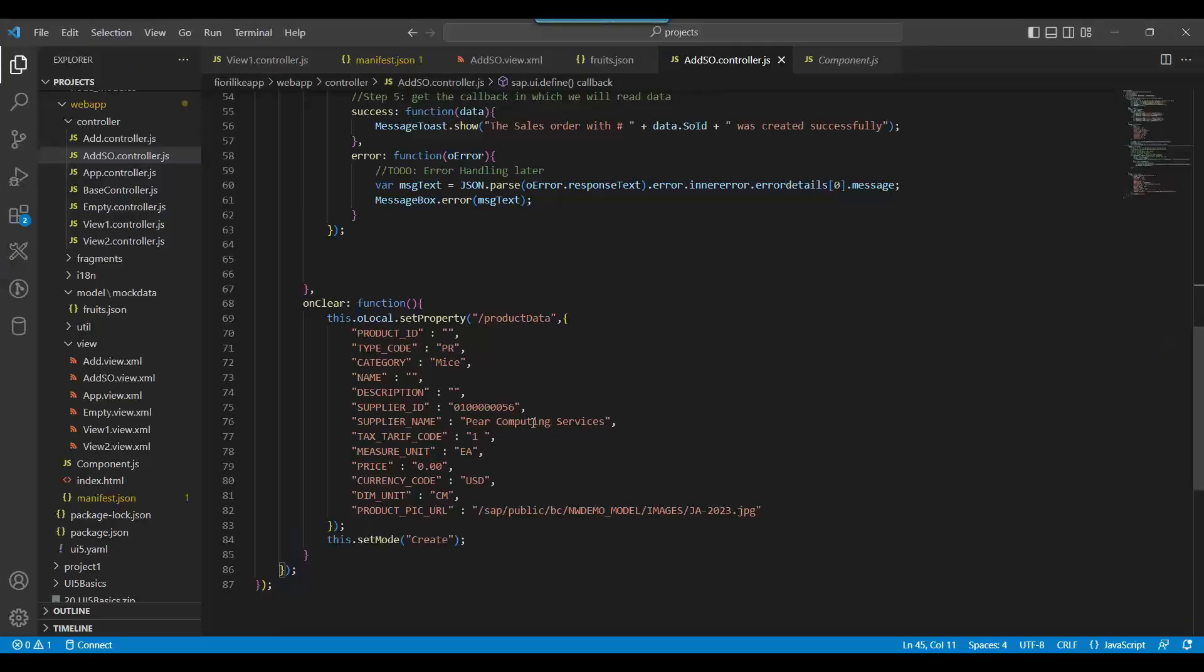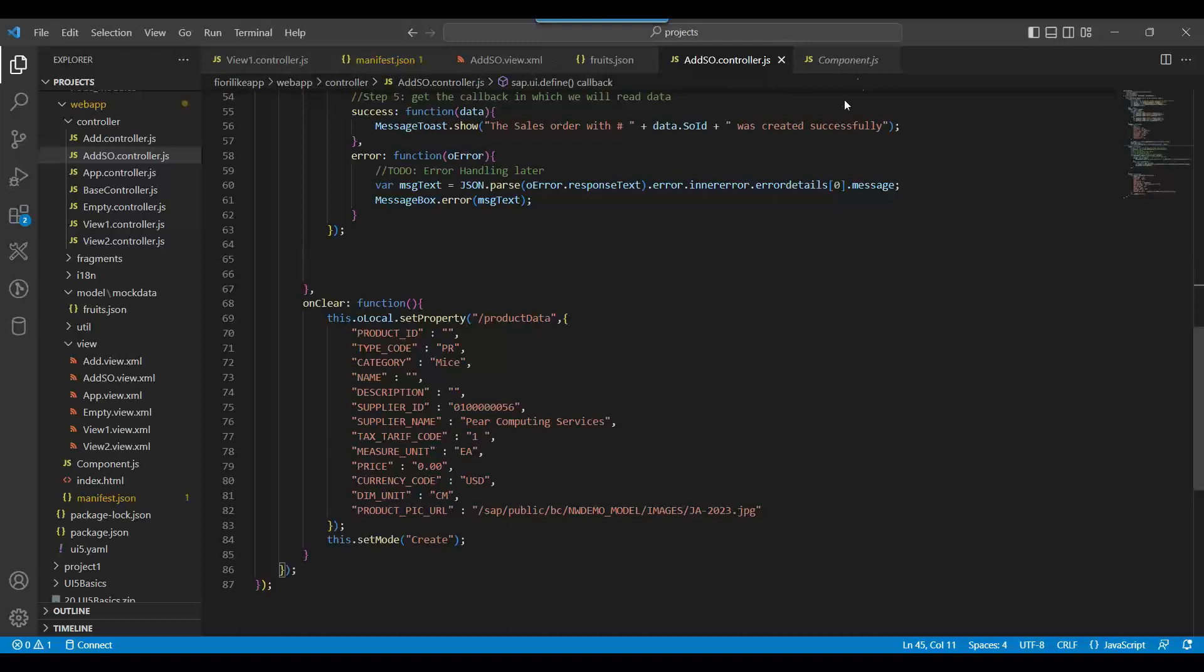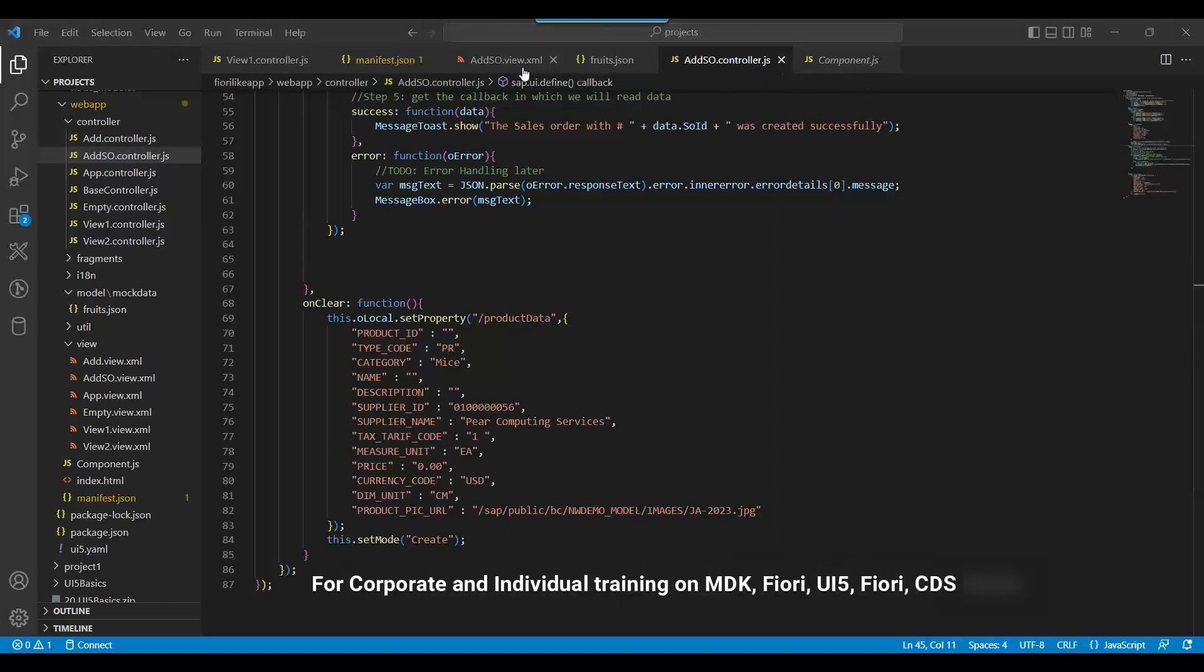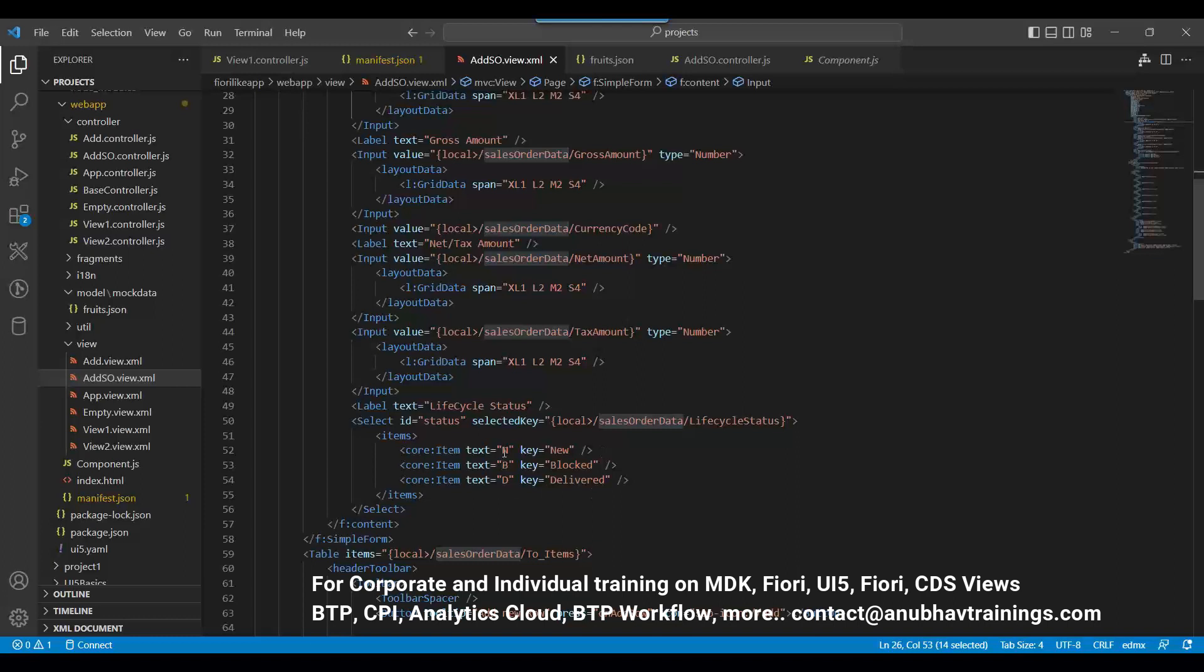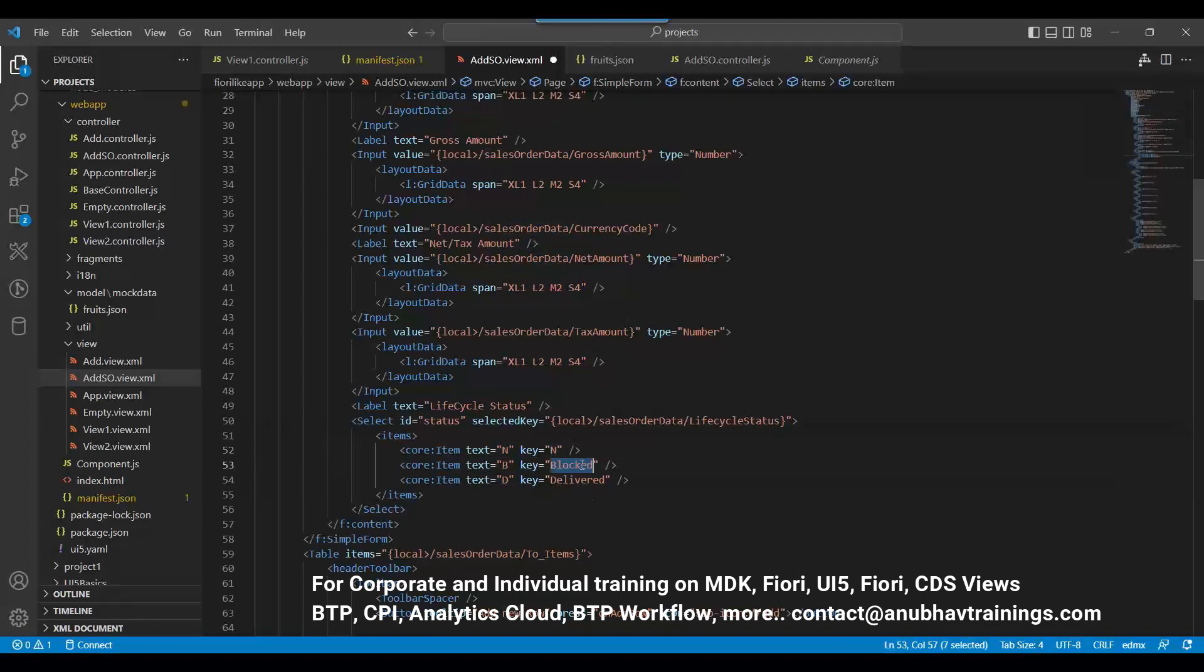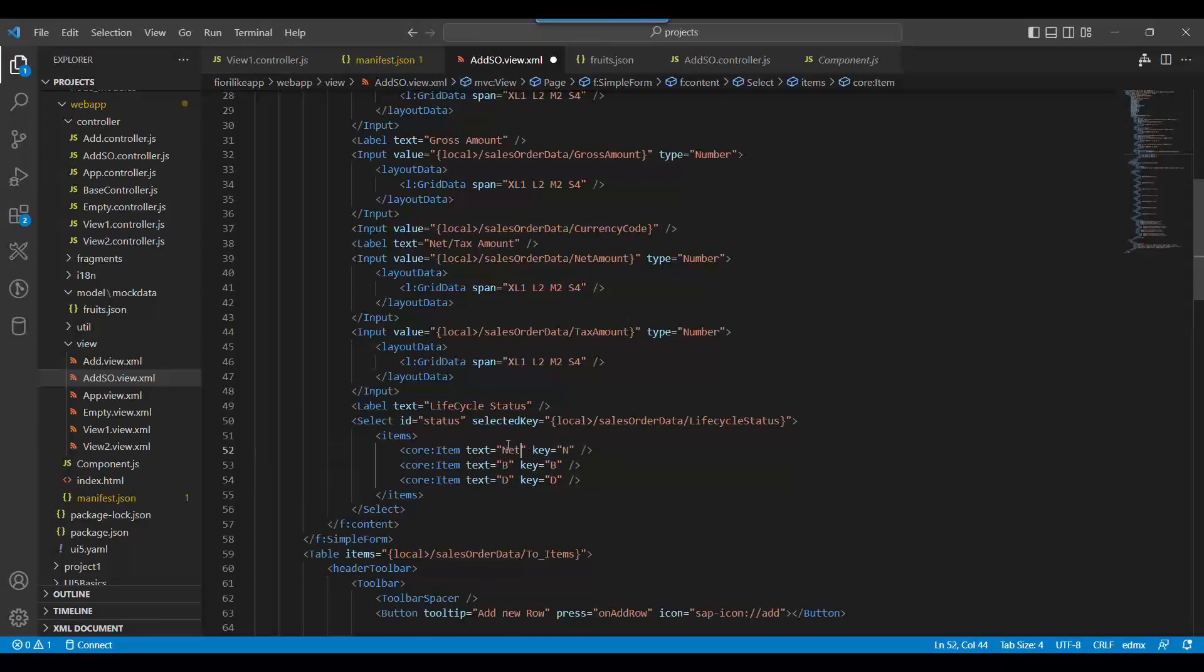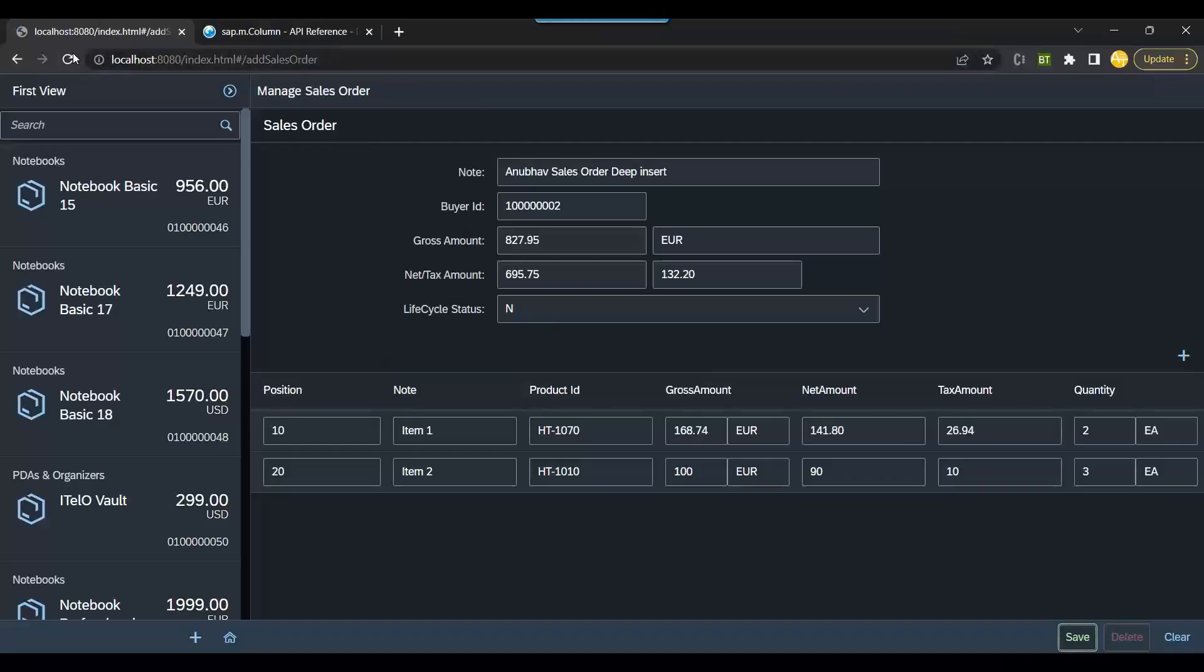I got the reason. So the value of this property called lifecycle status which we are sending, the value we cannot send as new, it should be N. It should be sent as N. So here there is a problem. This should be N, B, and P - new, blocked, deliver. Let's try now.